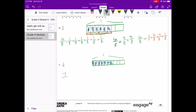We have seven-tenths, and we know that is equal to one-tenth plus one-tenth plus one-tenth plus one-tenth plus one-tenth plus one-tenth plus one-tenth — that is seven-tenths.